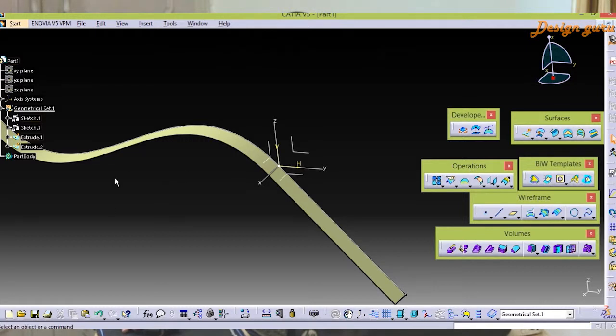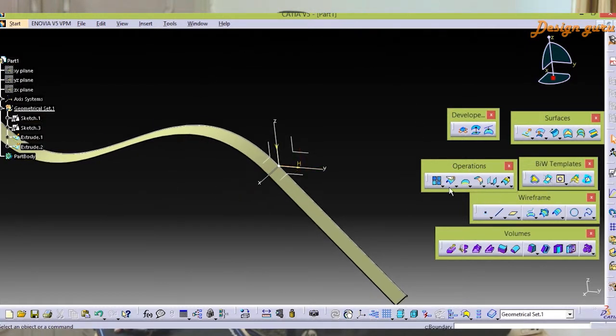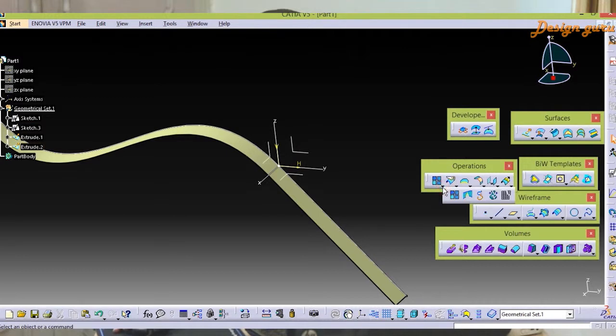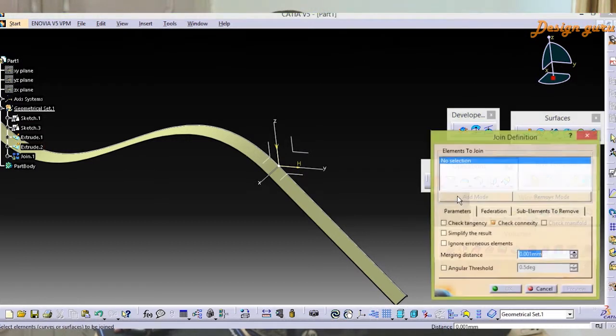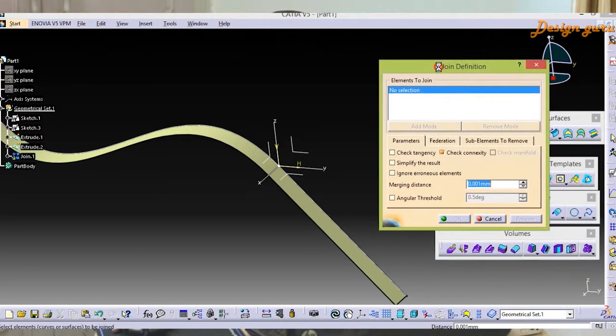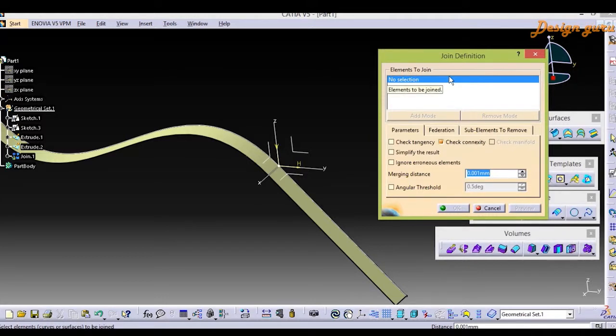First I will show you Join. For that I'm going to Operations, then Join. There is one window that opens for the Join definition.